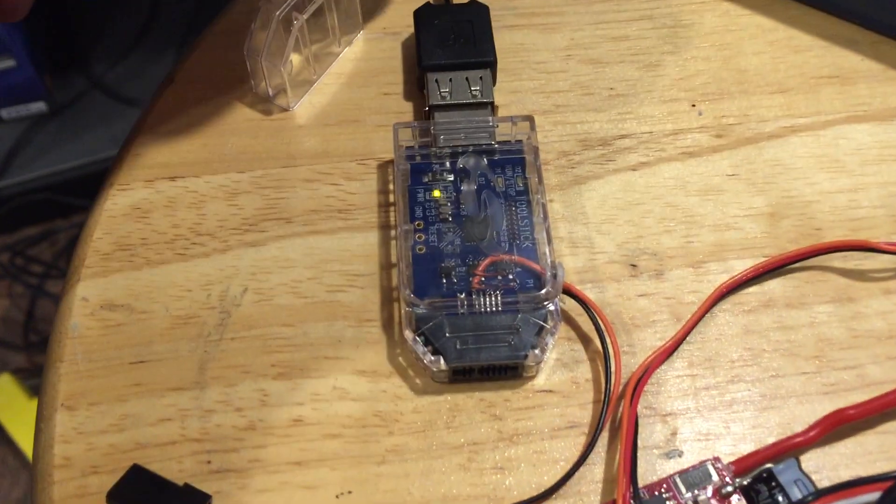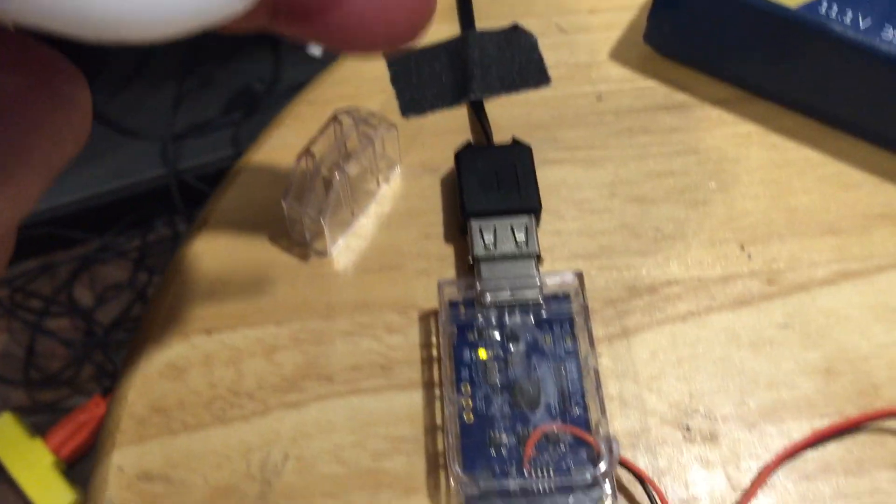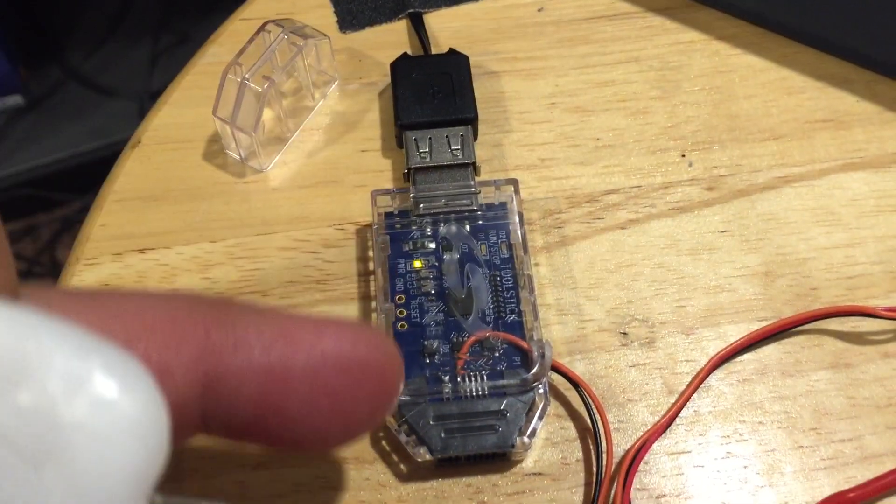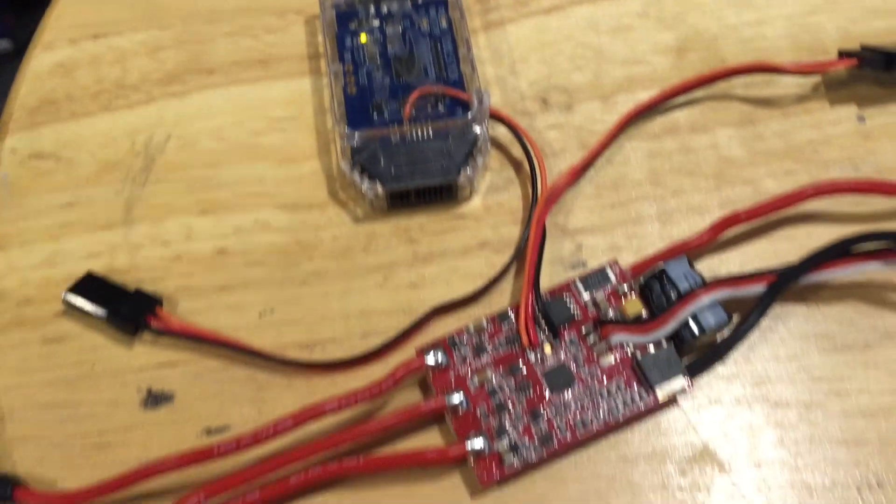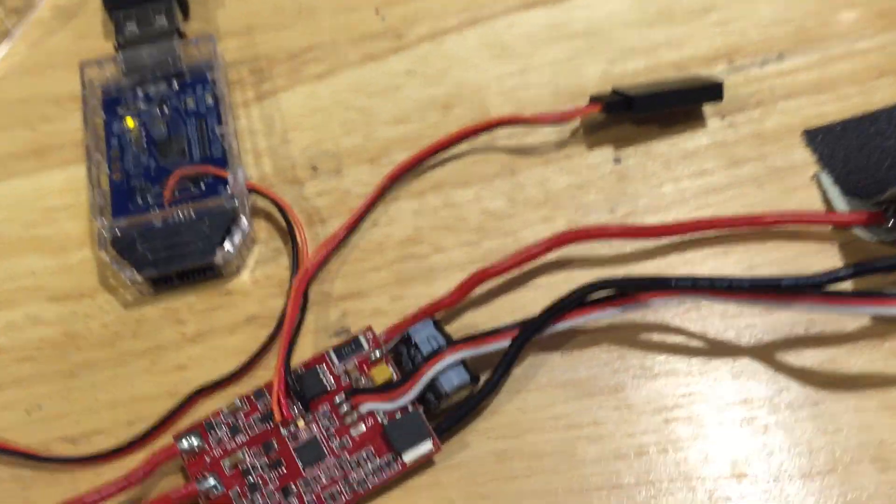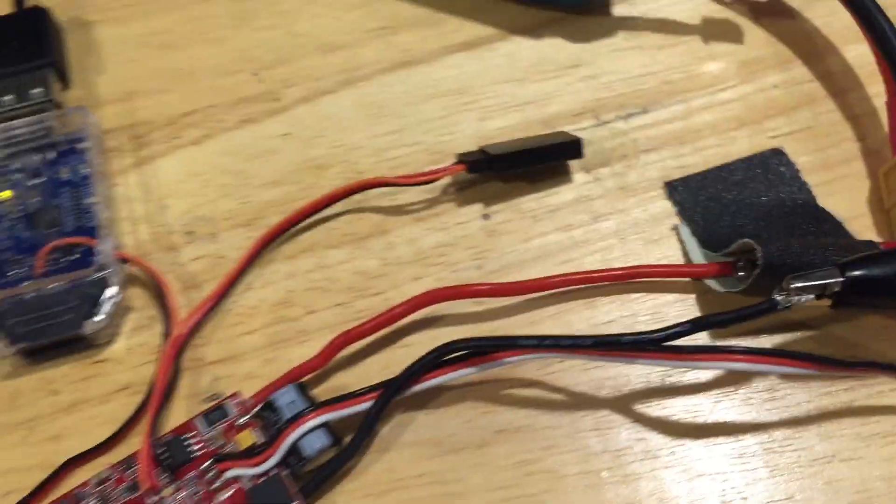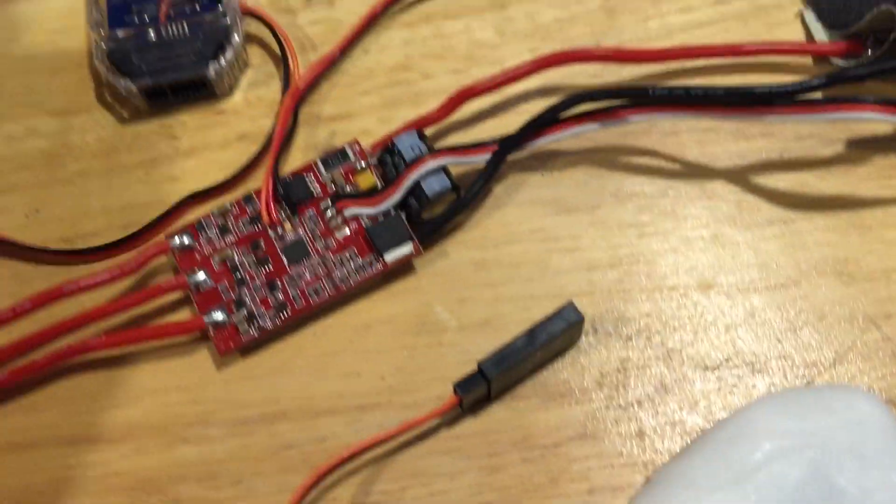I have my tool stick connected to the USB of the computer. We see here the little green light is on.